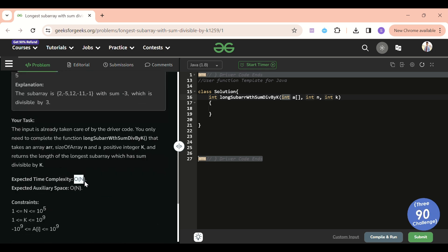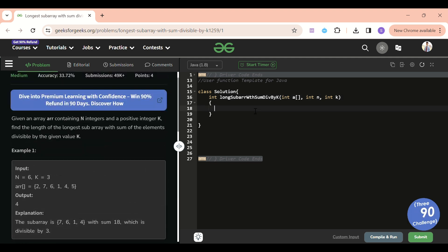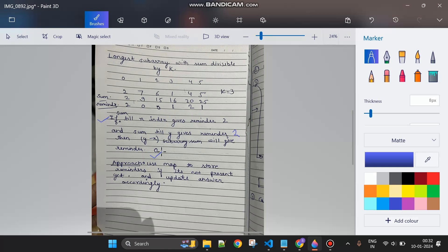We need to complete this in O(N) time. The key insight is: if the prefix sum up to index X gives remainder 2 when divided by K, and the prefix sum up to index Y also gives remainder 2, then the subarray sum from Y to X gives remainder zero — meaning that subarray is divisible by K.